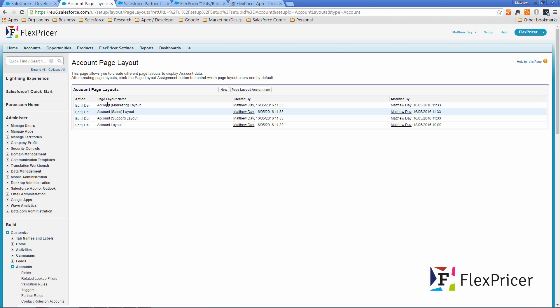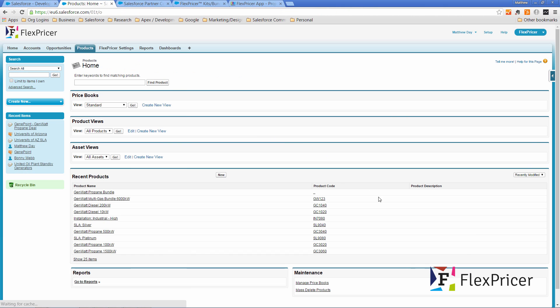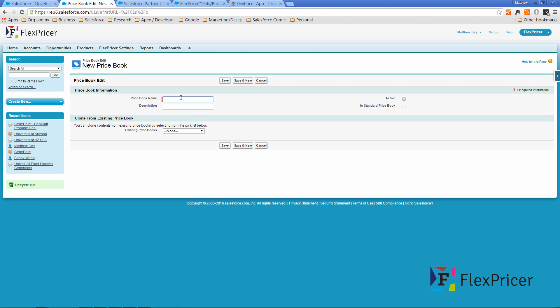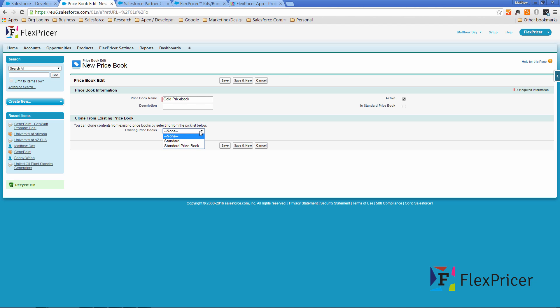Now to demonstrate this we'll create a new price book here. So let's go to products and manage price books. I'm going to create a new price book called our gold price book and I'll make this active and in fact what I'll do is I won't clone existing price books.